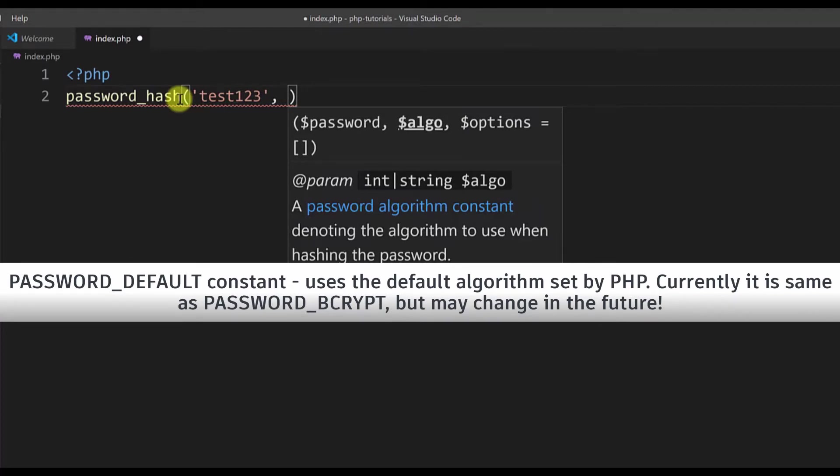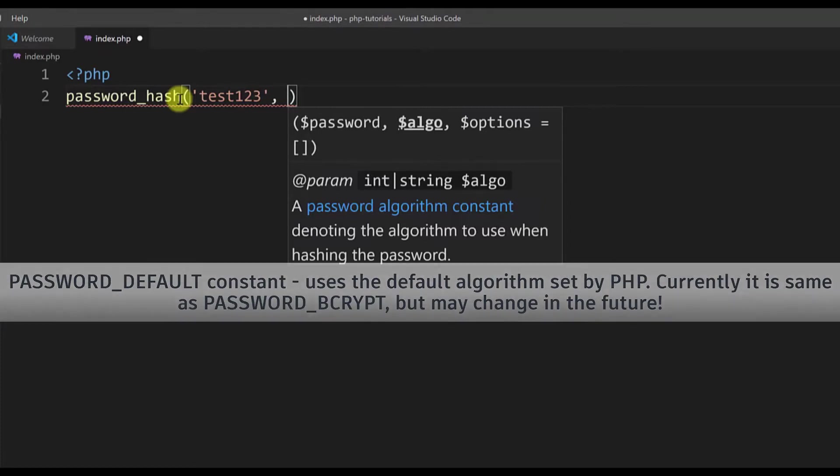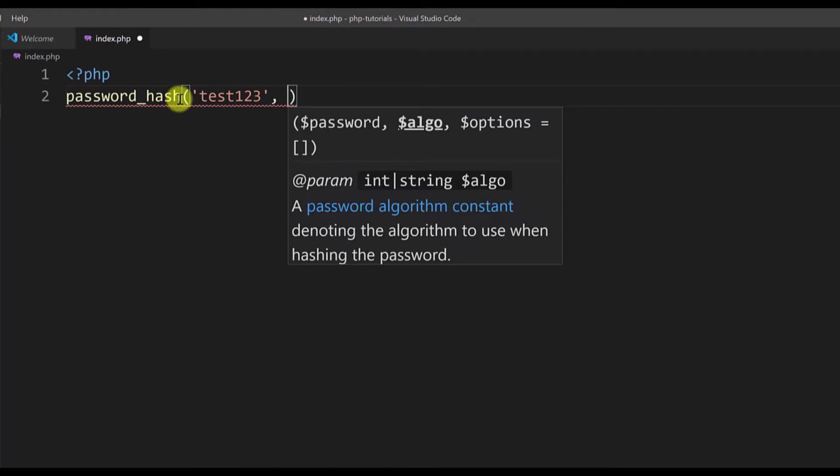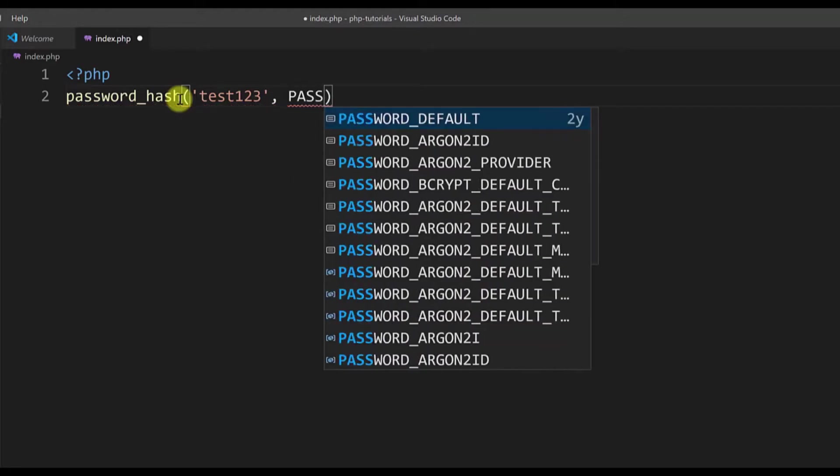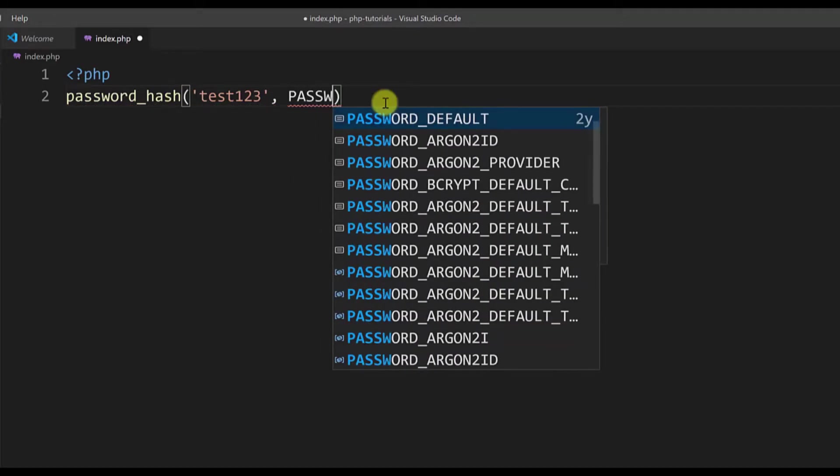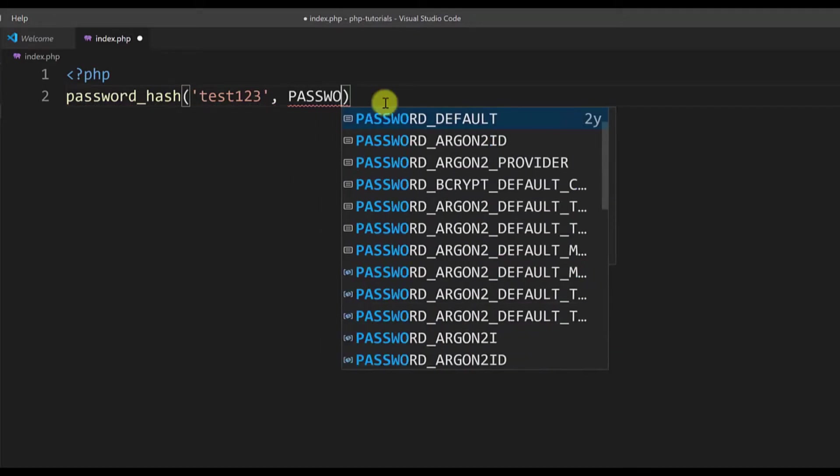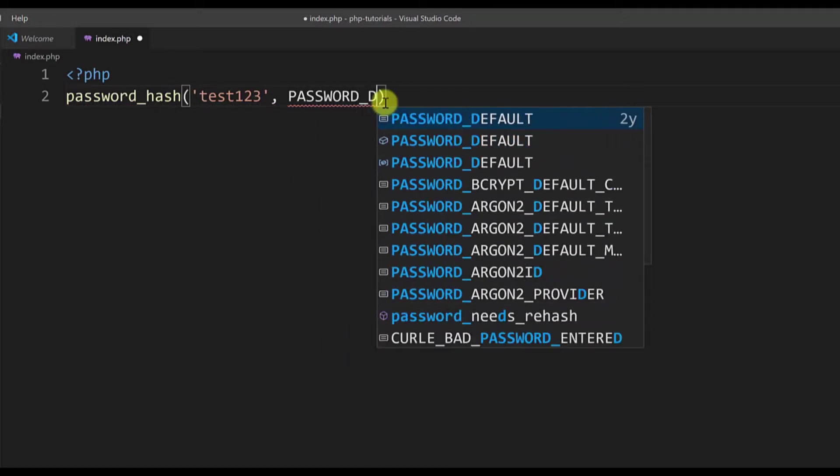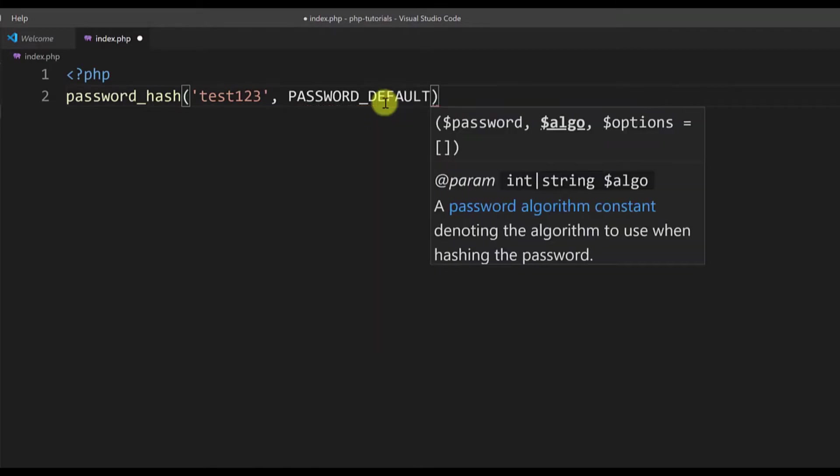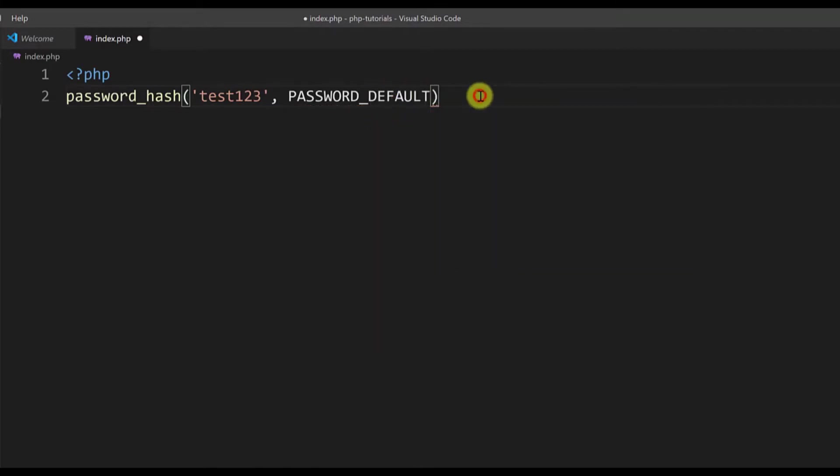Currently the default password is the same as the PASSWORD_BCRYPT algorithm, so if you type out either of them you get the same result. In this tutorial I will be using the PASSWORD_DEFAULT constant, so let's type it in this second parameter all in capital: PASSWORD_DEFAULT, and that's pretty much it.